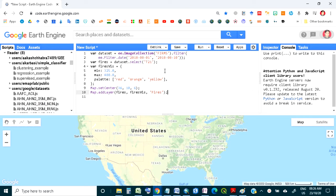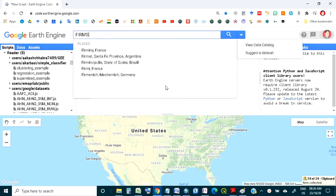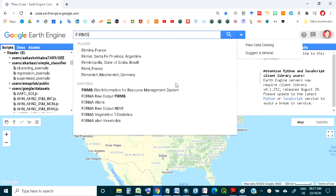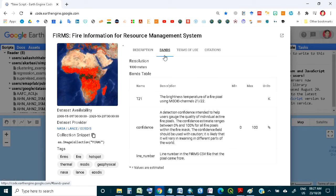Here is a simple code for fire intensity. The data we are using is FIRMS. If you copy it and paste it in the dataset part, you will find the FIRMS data. The description says: the Earth Engine version of the Fire Information for Resource Management System — it contains the MODIS fire detection product in rasterized form.